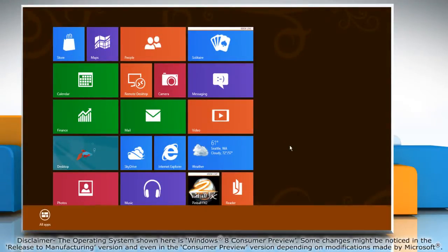Right-click on a blank area on the start screen and click all apps in the menu bar that shows up at the bottom.